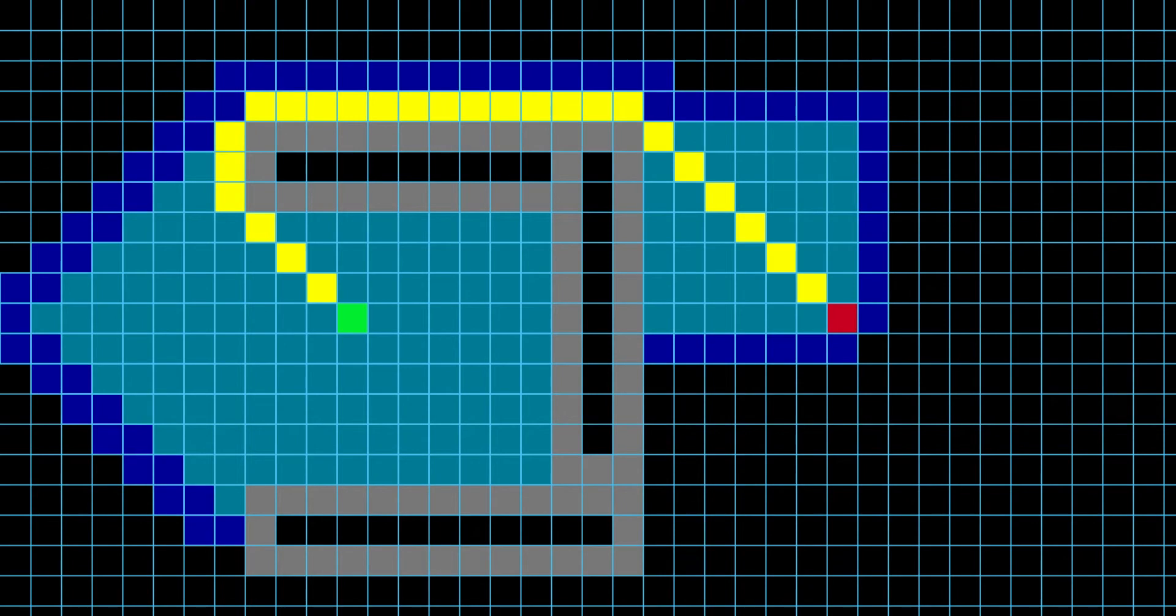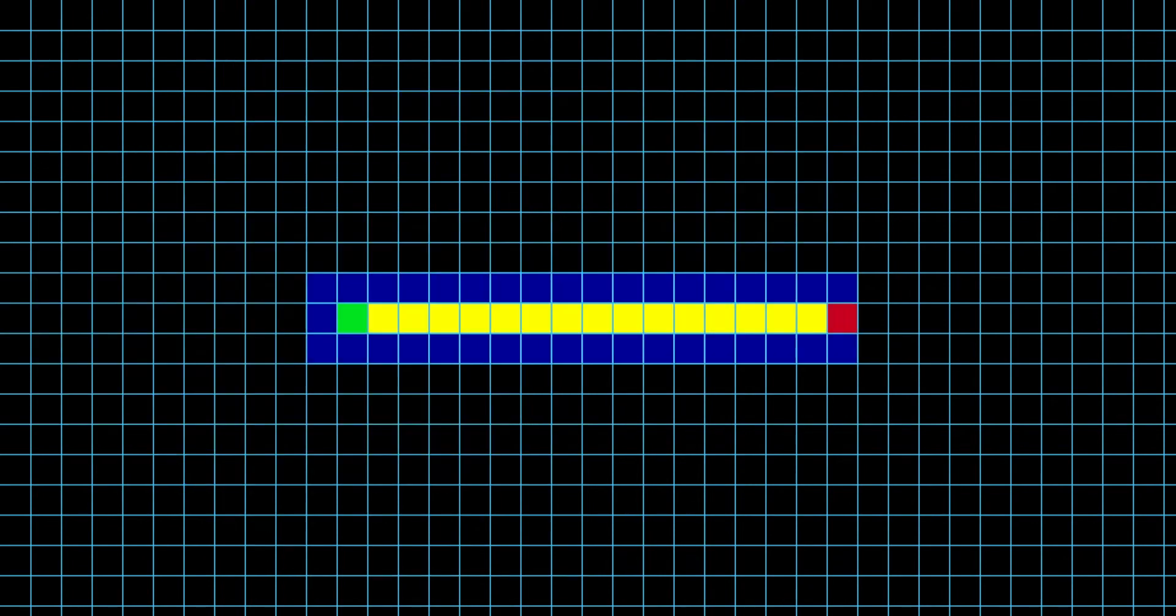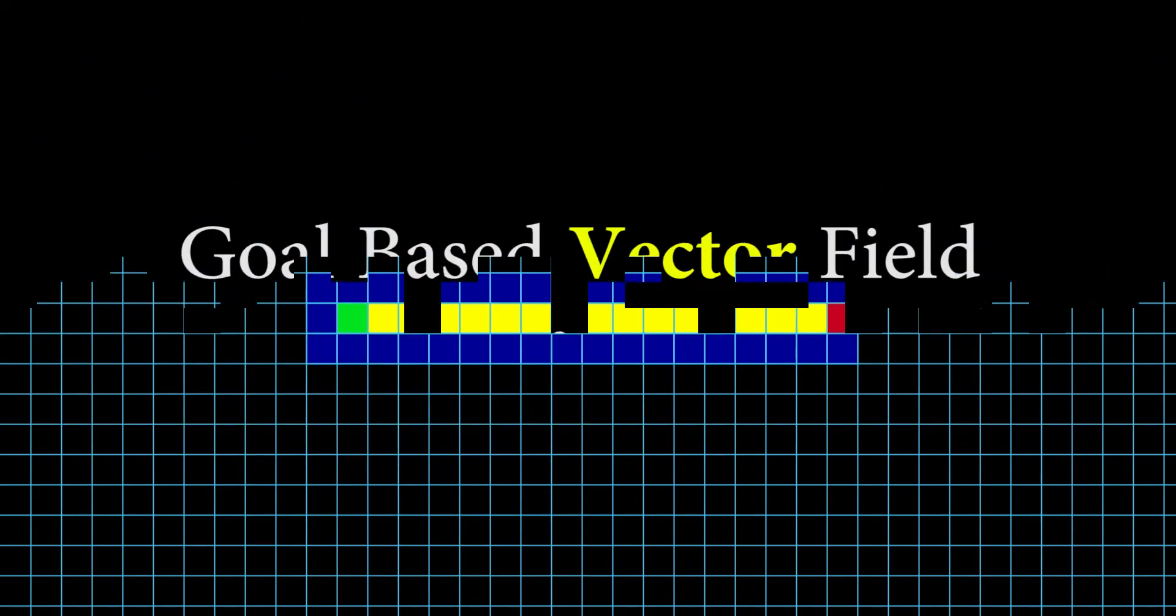But one overlooked and very powerful algorithm solving the same problem is goal-based vector pathfinding.